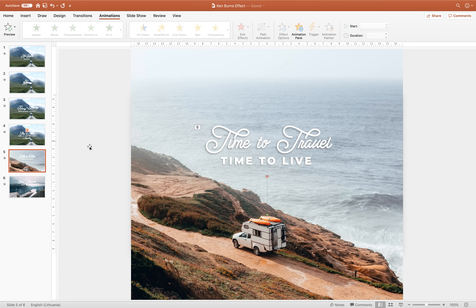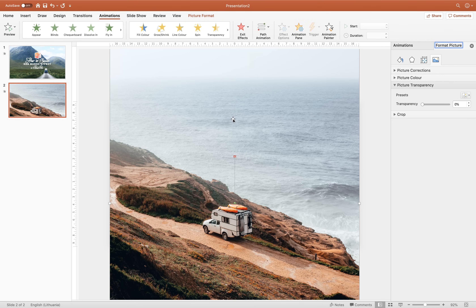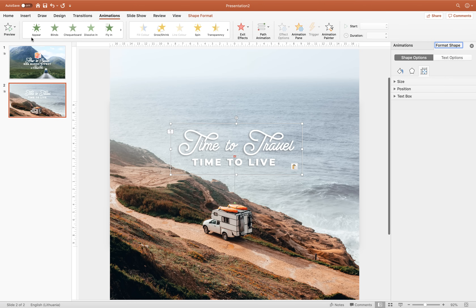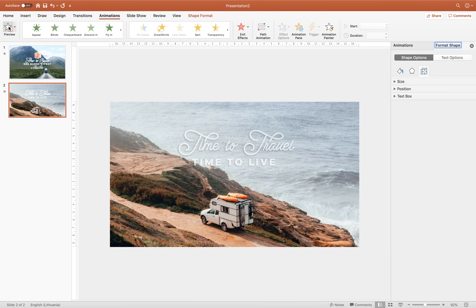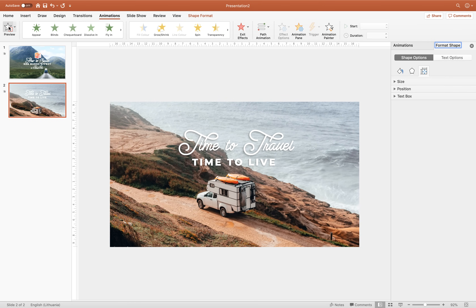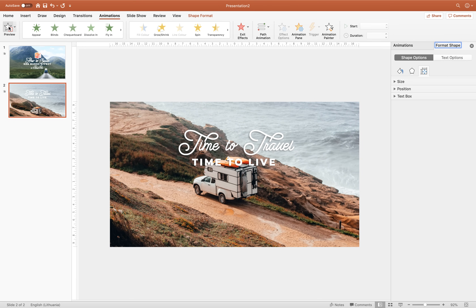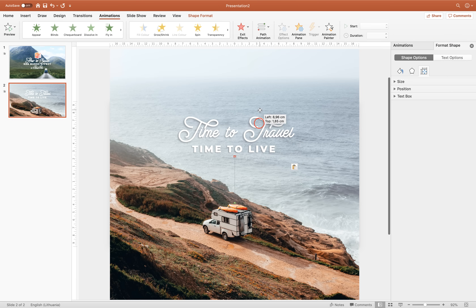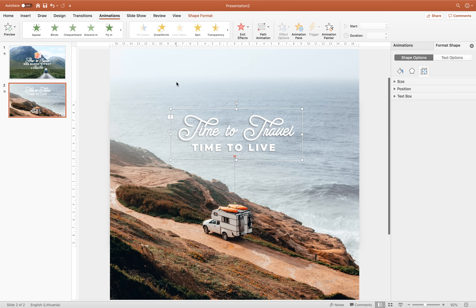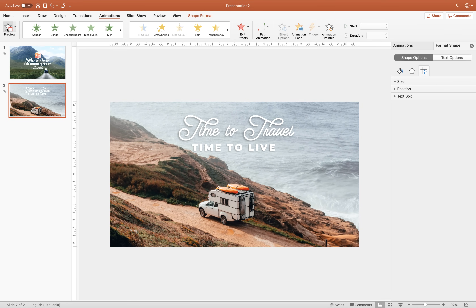Let's copy the text boxes from the previous slide and paste them here just for fun. We can bring those text boxes slightly upwards so they don't cover the beautiful car in the center.